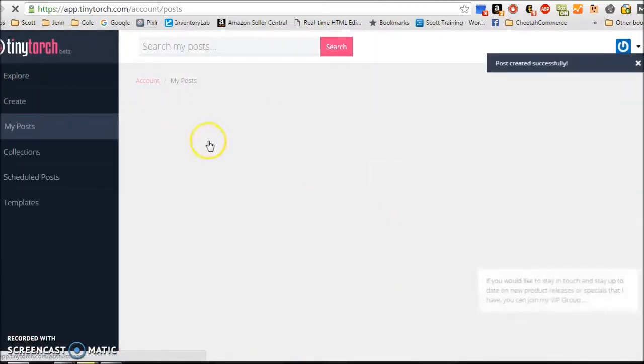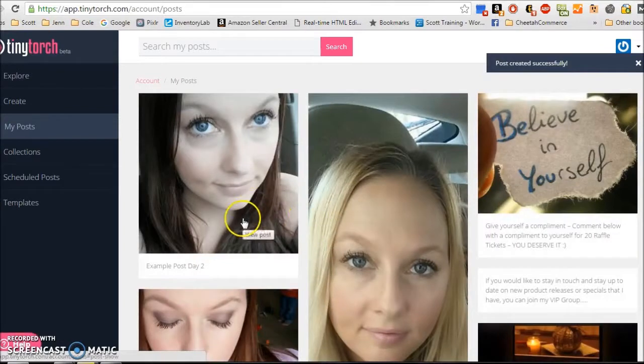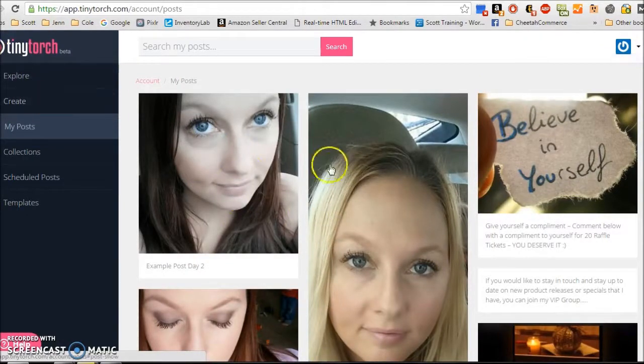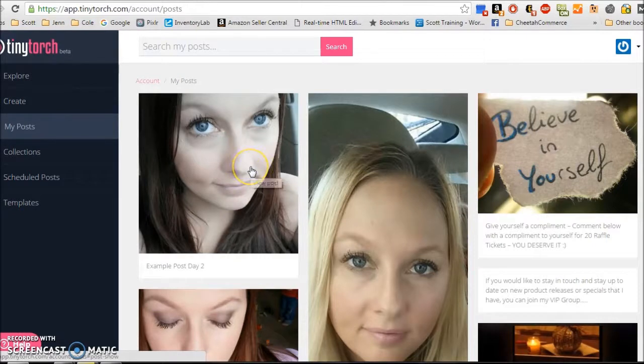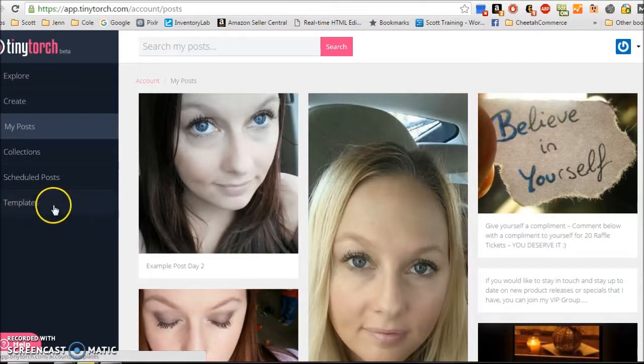You're going to do that over and over again. You're going to go to create. You're going to create your post. You're going to type what you want, put in your picture that you want, and create it. And then keep going back until you have all your posts ready for all of your days.